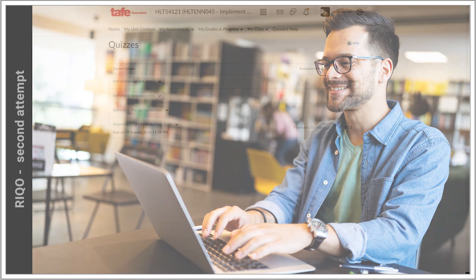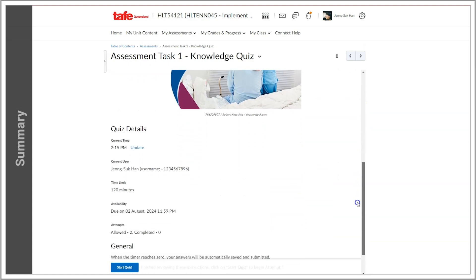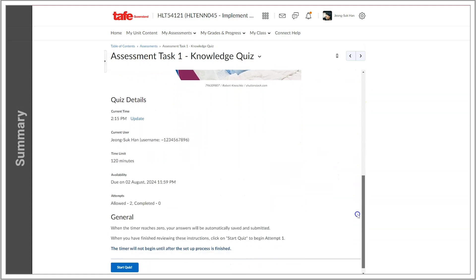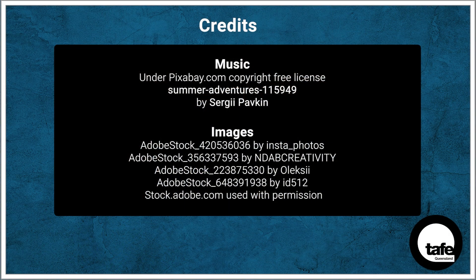There are obviously a bunch of other ways quizzes can run, particularly if they're formative assessments. So just make sure you read that summary page and reach out to your teacher if you have any questions. Thank you!